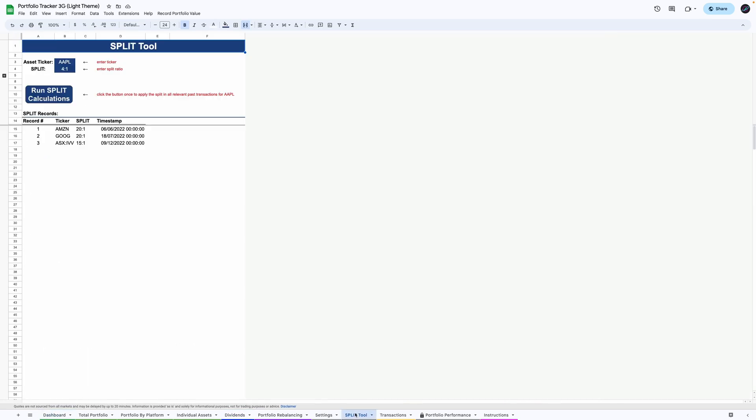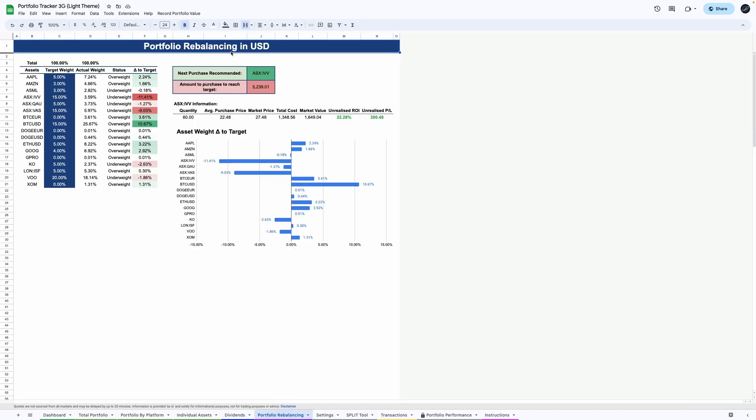For example, this split tool to perform asset splits automatically on your past transactions. There's a portfolio rebalancing tool where you can set target weights and get signals for upcoming recommended purchases.